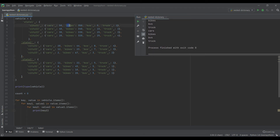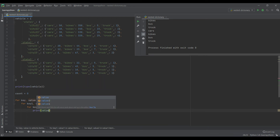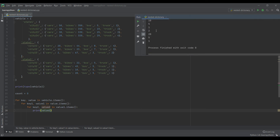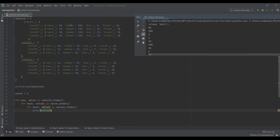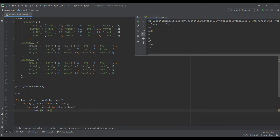Now let's see if we can access the innermost values as well. Changing to print value2 and running it, I am able to access the values: 50, 30, 50, 1, 5, 1 — the values associated with the innermost keys.